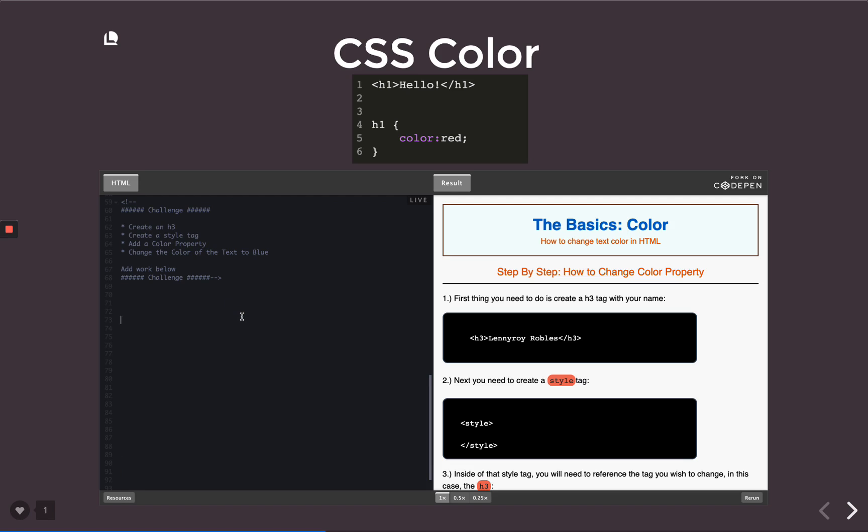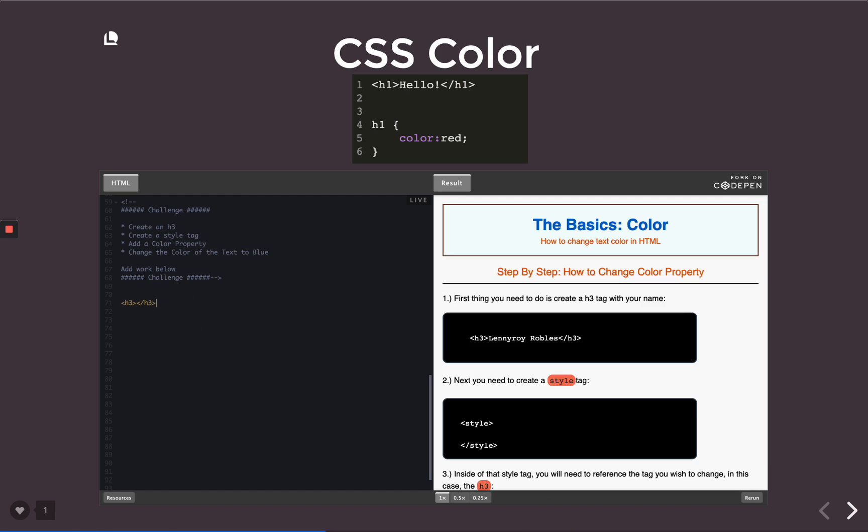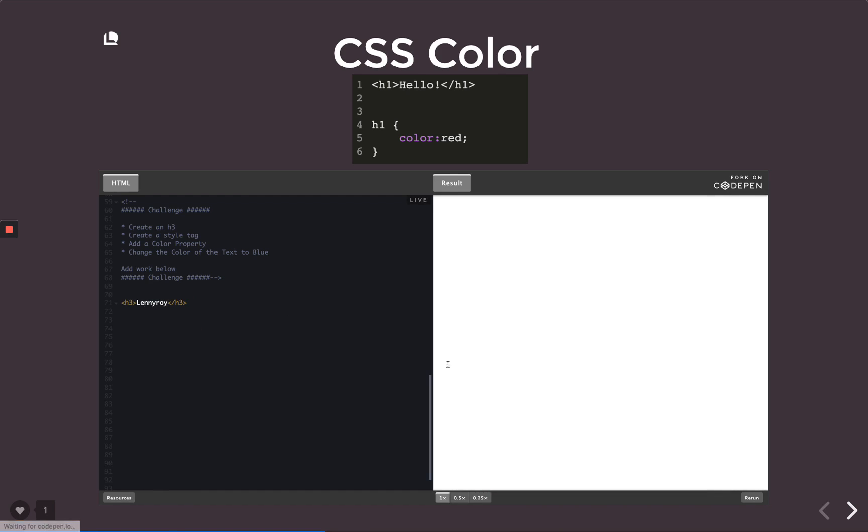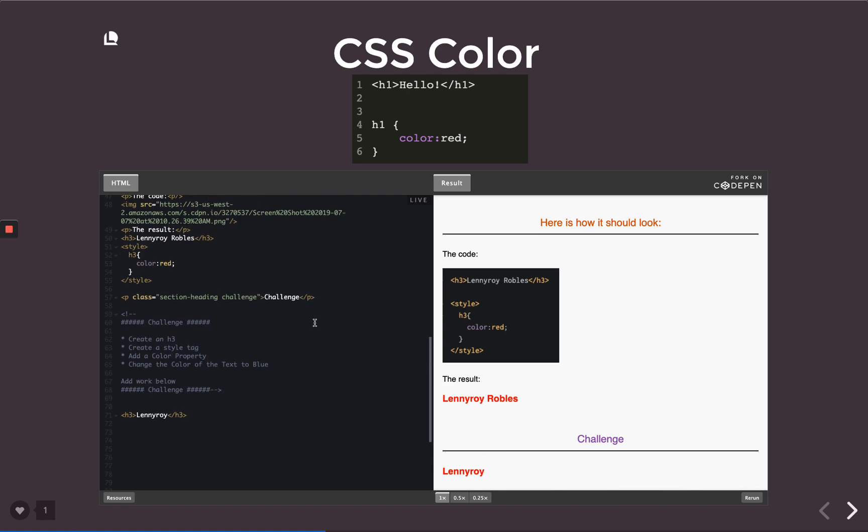So here's the challenge. We're pretty much doing what we just did, but we're going to do it here in CodePen. So your answer is going to show up right down here. Let's try this. Create an h3. We create an h3, doesn't matter what's in it, but go ahead and put down your name.